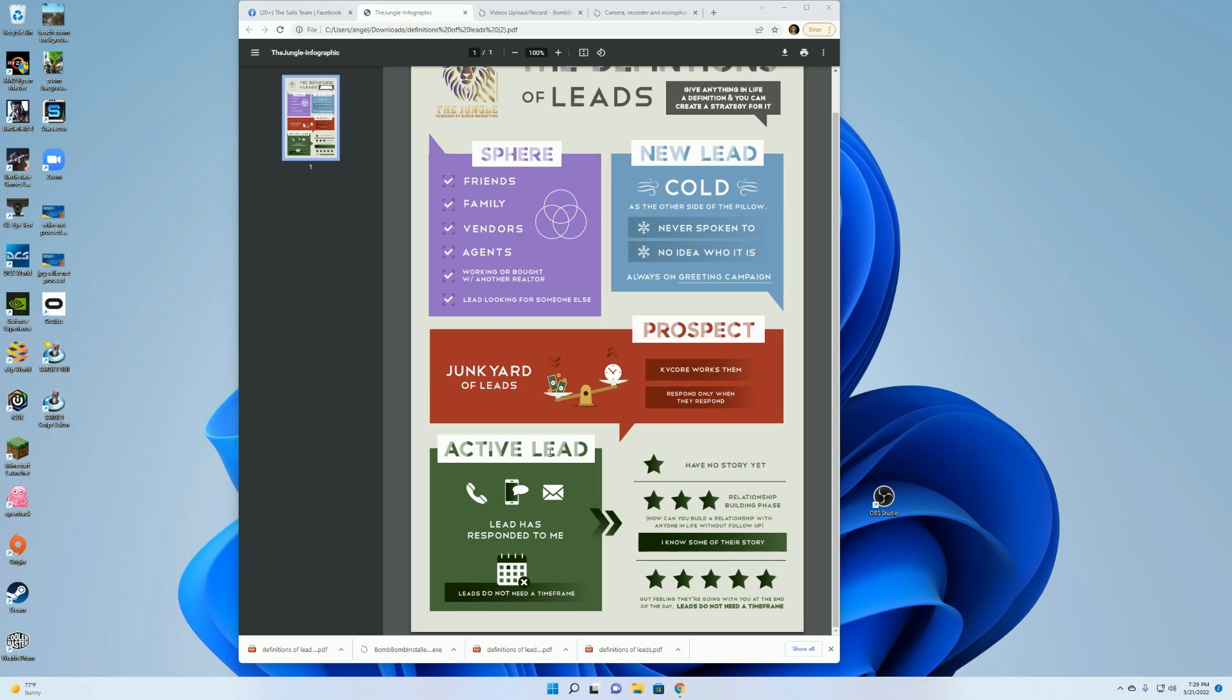Now, once they become an active lead, the greeting campaign is automatically shut off with how we have our drip campaign set up. Once they turn into an active lead, you need to go through and categorize them by stars. One star is you have no story yet. All they did was just respond yes and you don't know what else they are wanting.